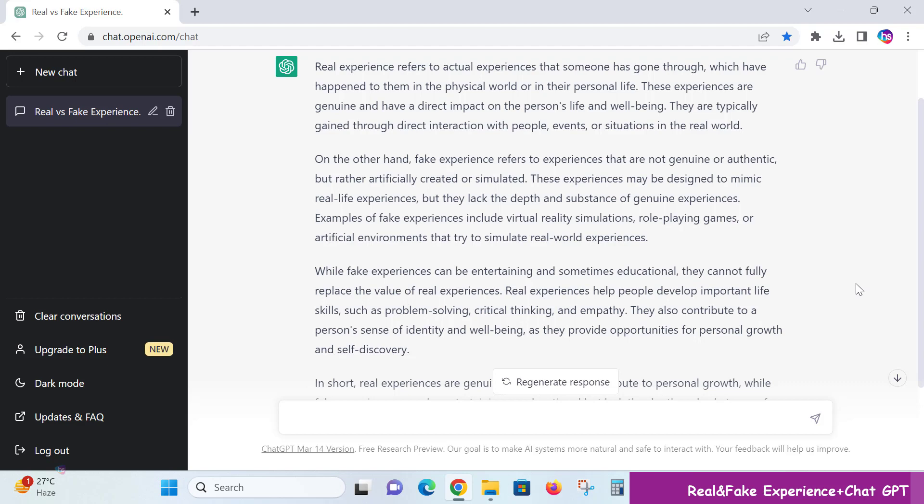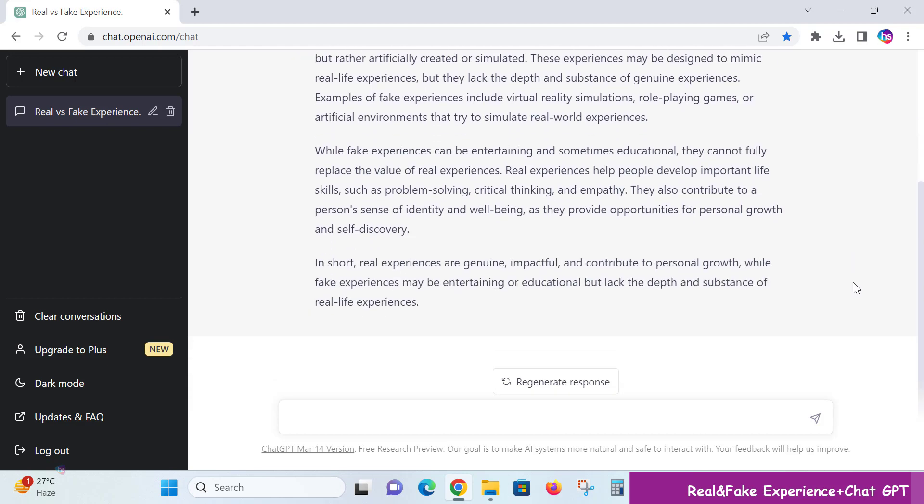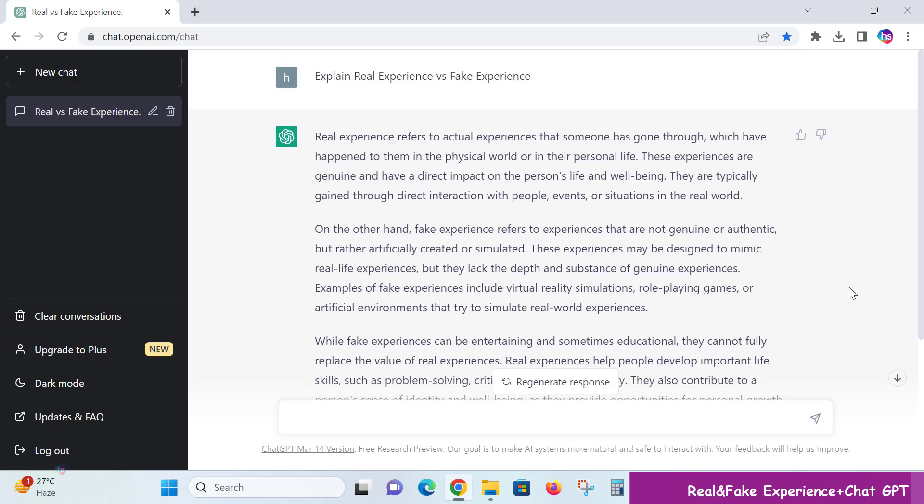In short, real experiences are genuine, impactful, and contribute to personal growth, while fake experiences may be entertaining or educational but lack the depth and substance of real experiences.